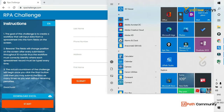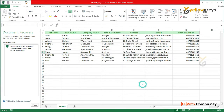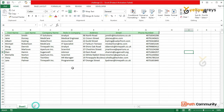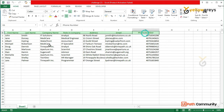You can find the file in the downloaded folder. The Excel contains: First Name, Last Name, Company, Role in Company, Address, Email ID, and Phone Number. There are 10 rows of data.